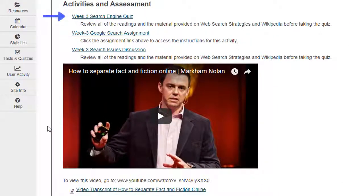The quiz is appearing above the assignment, discussion, and video, but it should be the last to appear in this section, otherwise students might become confused over the sequence in which they should complete the activities. Let's reorganize this section so that the video comes first, followed by the discussion and assignment, and then the quiz.